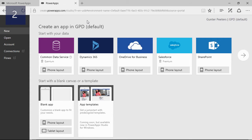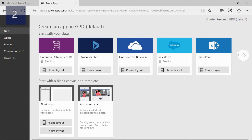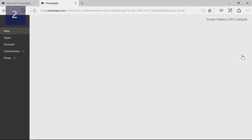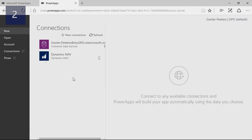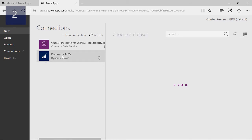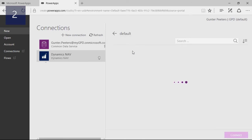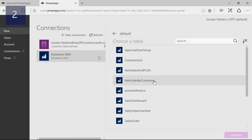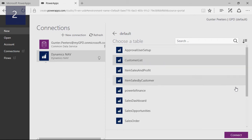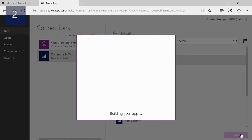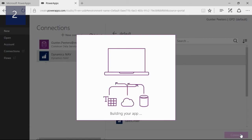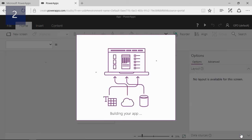Because Dynamics NAV isn't listed I will press the arrow to get our own connections. As you might expect, Dynamics NAV is listed here. Next we will choose the right data set. All the published OData web services are listed here. To start we will use the customer list and press connect. Now Power Apps will build a sample app with the selected data set in a minute.